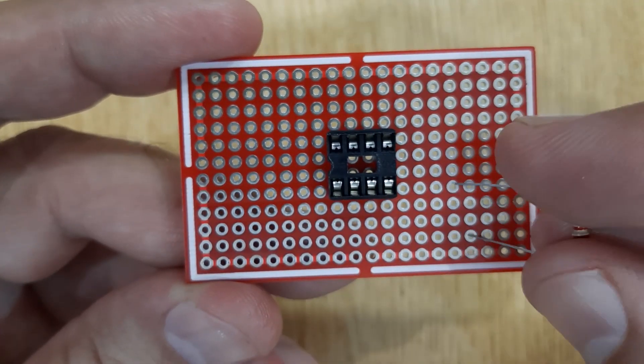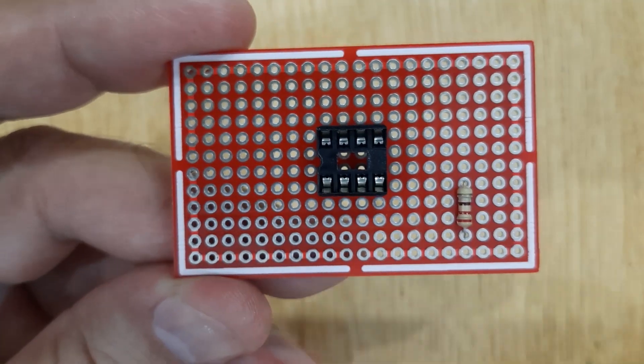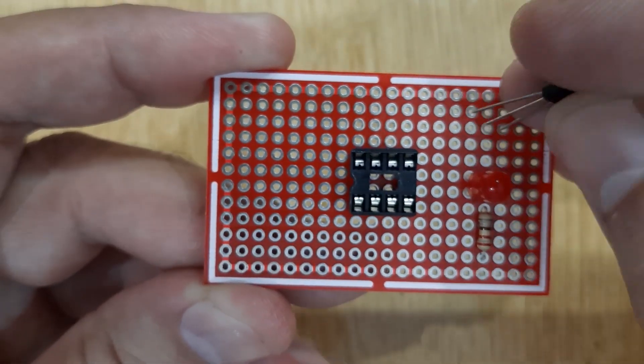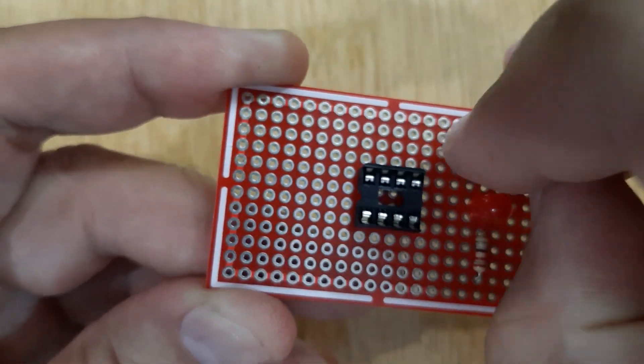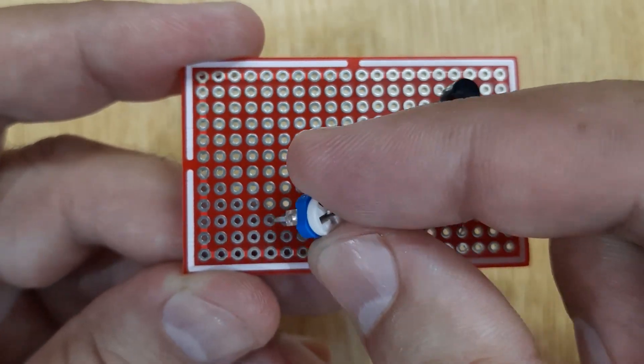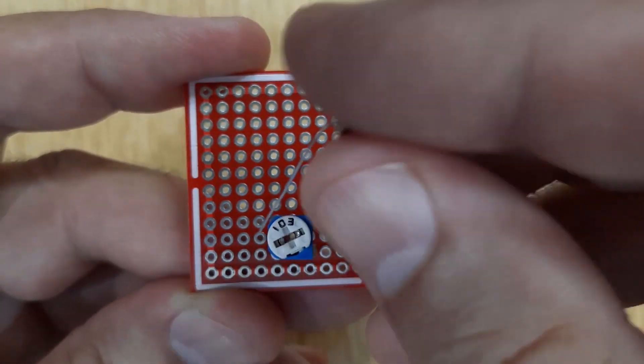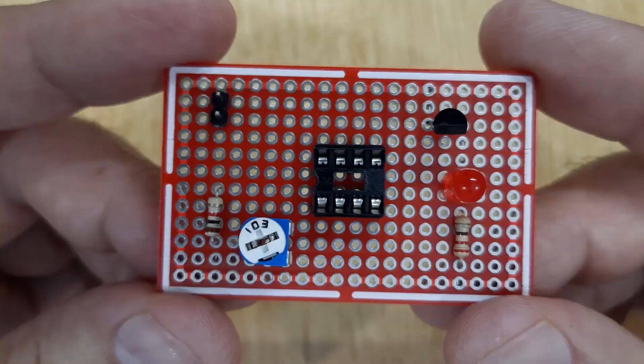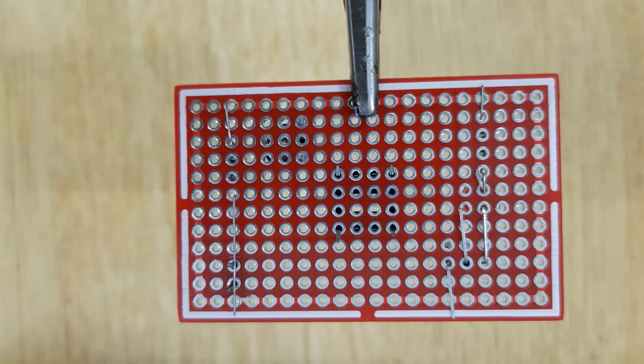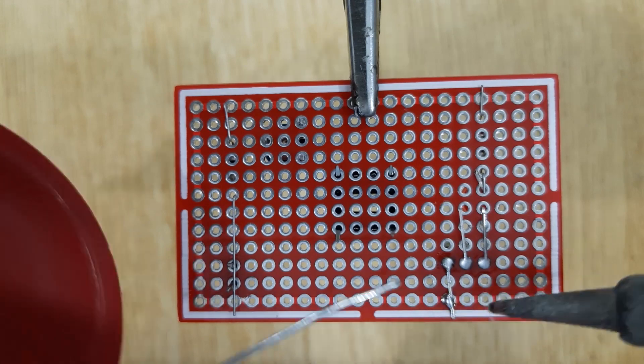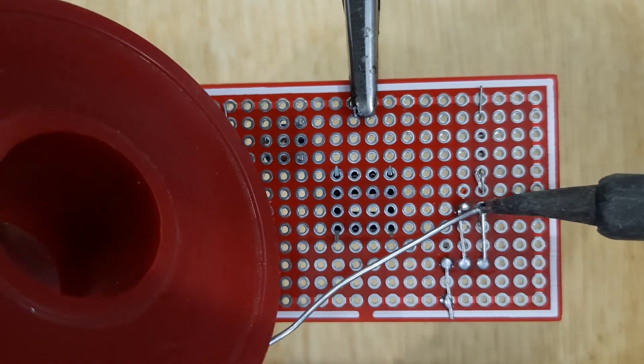Now let's make the circuit. First get a small piece of zero PCB and insert all the required electronic components into it, according to the circuit diagram shown on the screen. And then solder all of them using solder iron and solder wire.